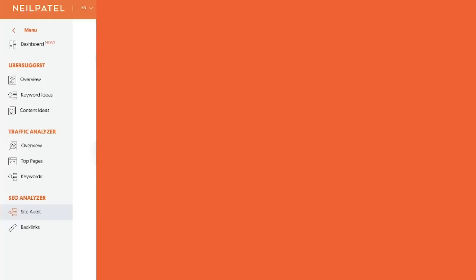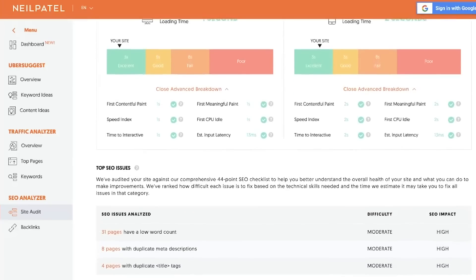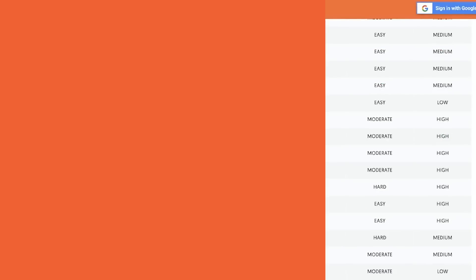Another thing I would do to get the most value out of Ubersuggest is go to the site audit report. It'll show you all the duplicate titles and meta descriptions you have. Now that you've found all these new keywords, make sure you don't have duplicate titles and meta descriptions — and see if you can integrate any of your newly researched keywords into those duplicates, because fixing them will also help you increase your rankings.